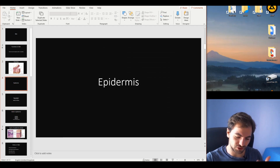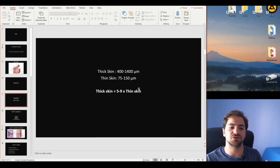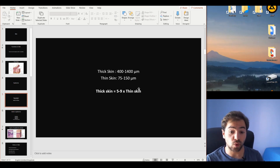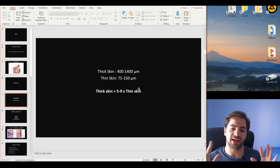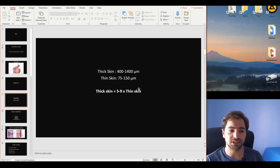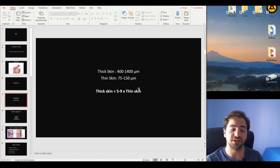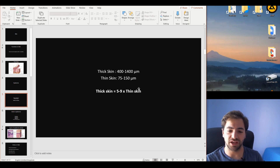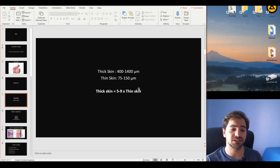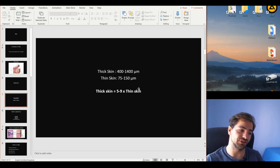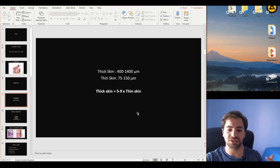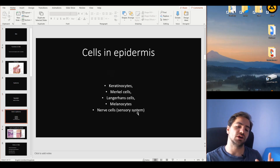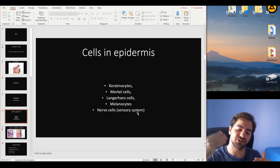Let's start with the epidermis specifically. There are two types of skin: thick and thin skin. The thick skin is found on the hands and the soles of the feet. Volumetrically speaking, the thick skin is five to nine times thicker than the thin skin. This has to do with the mechanical properties of those areas, which have the greatest necessity for mechanical resistance and stress-related resilience.